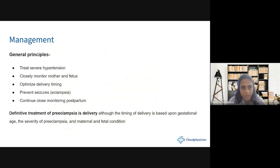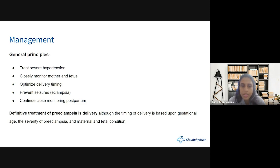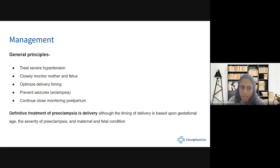How do we manage a case of preeclampsia? The general principles are: treat severe hypertension, closely monitor the status of mother and fetus, optimize the time of delivery, prevent eclampsia, and maintain continuous close monitoring from antepartum through the postpartum period. The definitive treatment of preeclampsia is delivery. As soon as we deliver the placenta, all PIH symptoms start resolving. The timing of delivery is based on gestational age, severity of preeclampsia, and maternal and fetal condition.